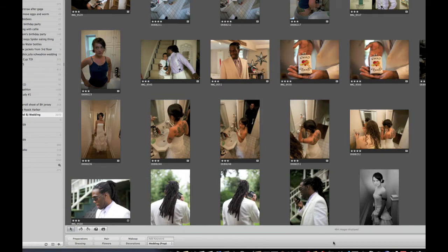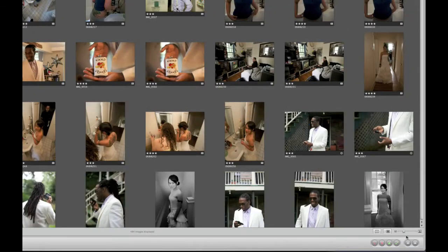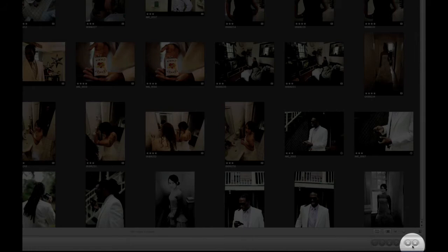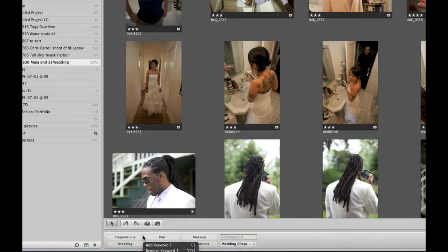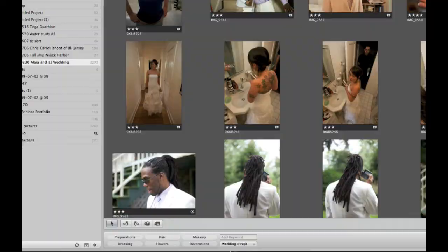Normally the view for this has just the controls down here for rating our images and moving forward and backward through those images. But right now what I want to look at is the keyword controls. These buttons are based on keyword presets that we make, and a number of these keyword presets come built in from Apple, which is what we're looking at now.